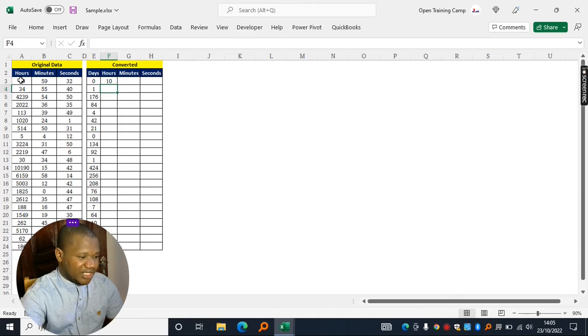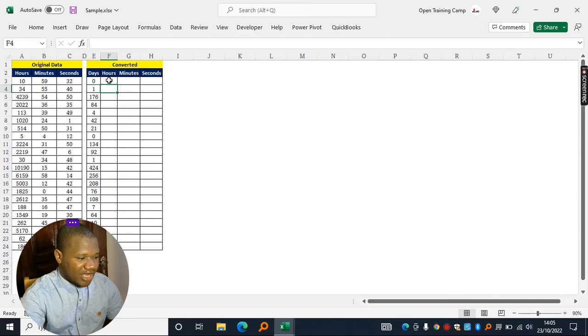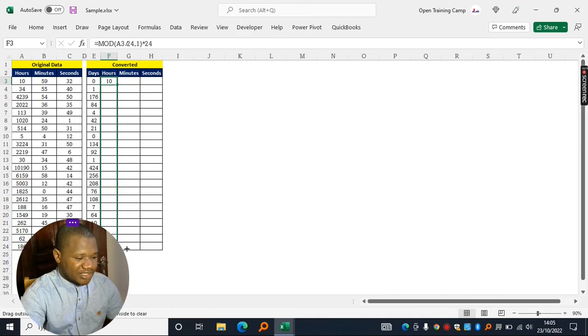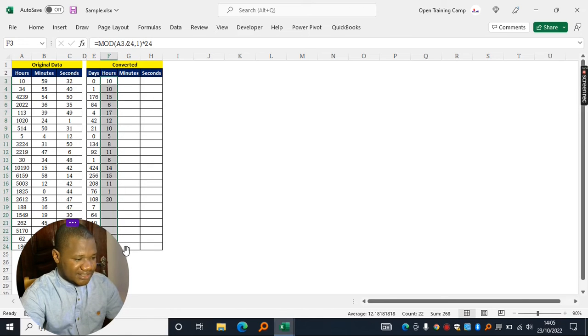Hit enter key on the keyboard, you get the 10 hours, you can drag this formula to the rest of the cells.